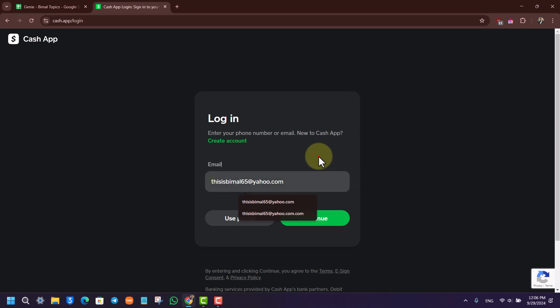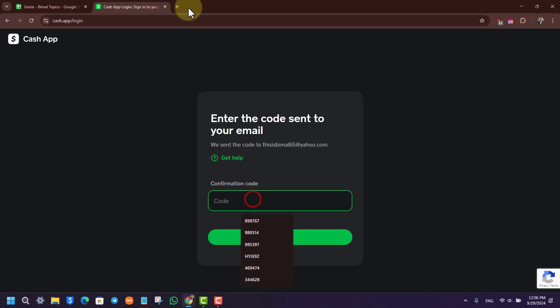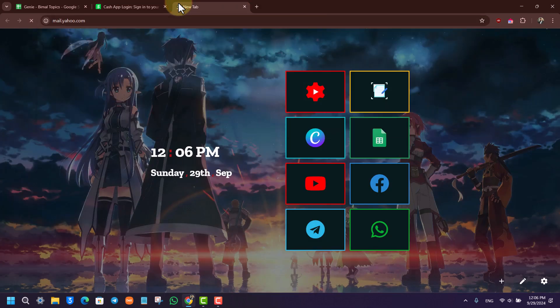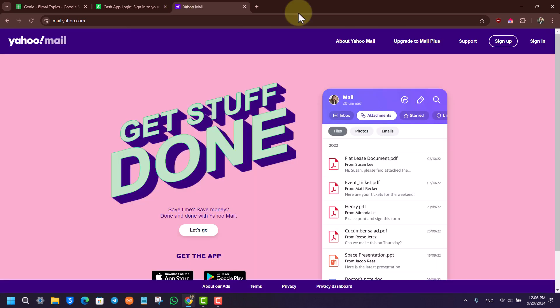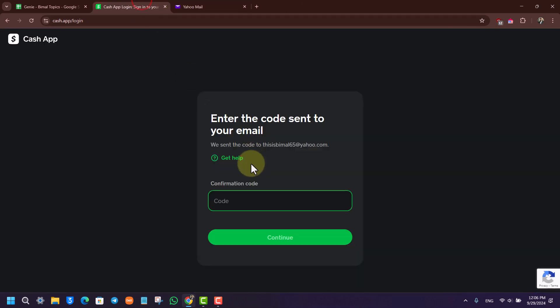Once you enter your email, you can click on the continue button. It will ask to send a verification code to your email. Just go ahead and make sure to enter the verification code that is sent to your email. Once you enter the verification code, you'll be able to log into your Cash App account even on your computer.